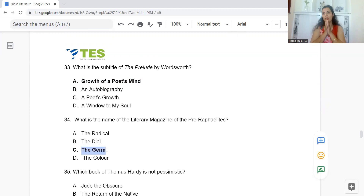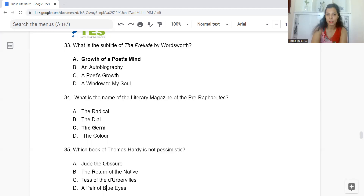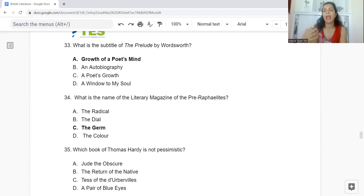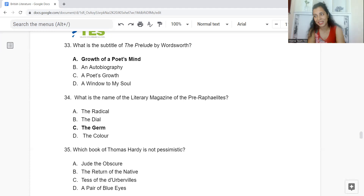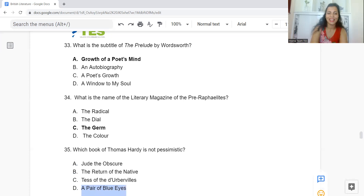Question 35: Which book by Thomas Hardy is not pessimistic? Option A: Jude the Obscure. B: The Return of the Native. C: Tess of the d'Urbervilles. Or D: A Pair of Blue Eyes. The answer is Option D — A Pair of Blue Eyes is not pessimistic.